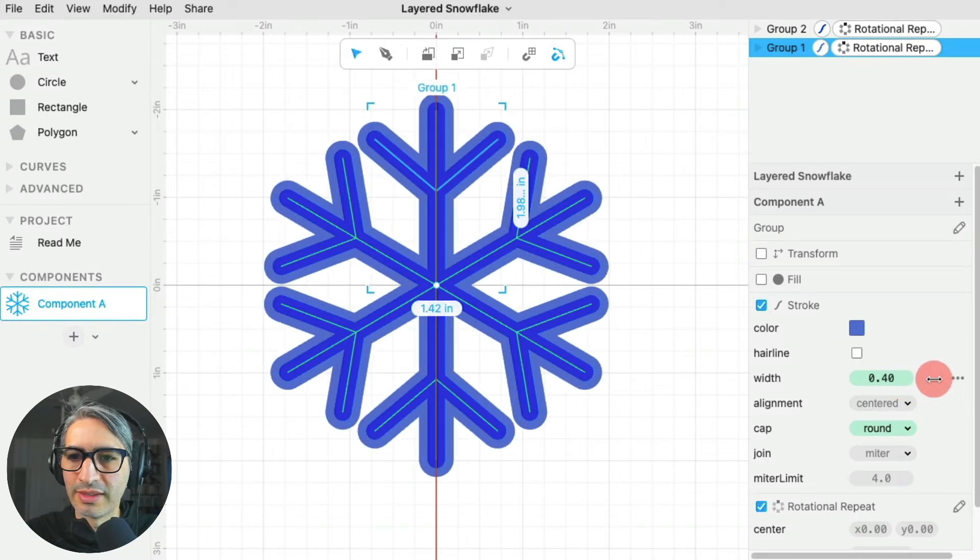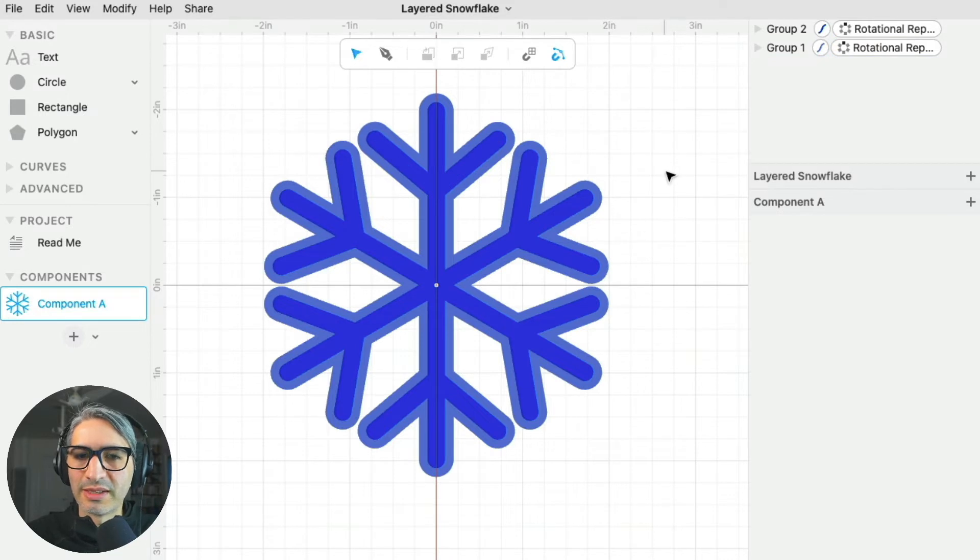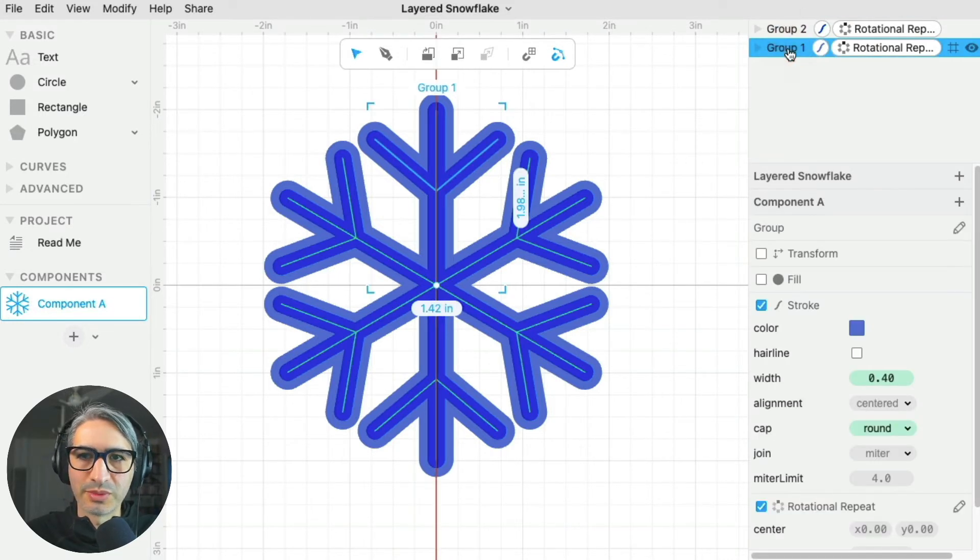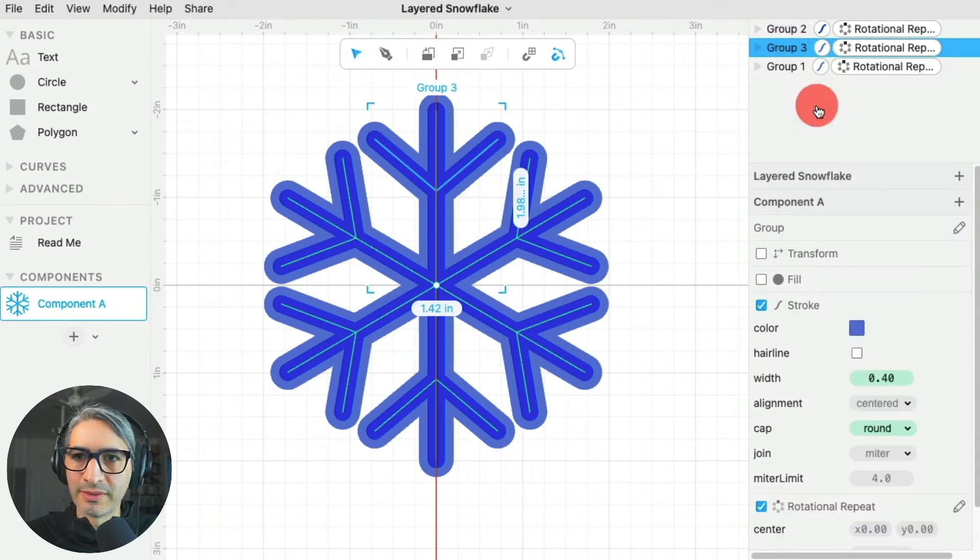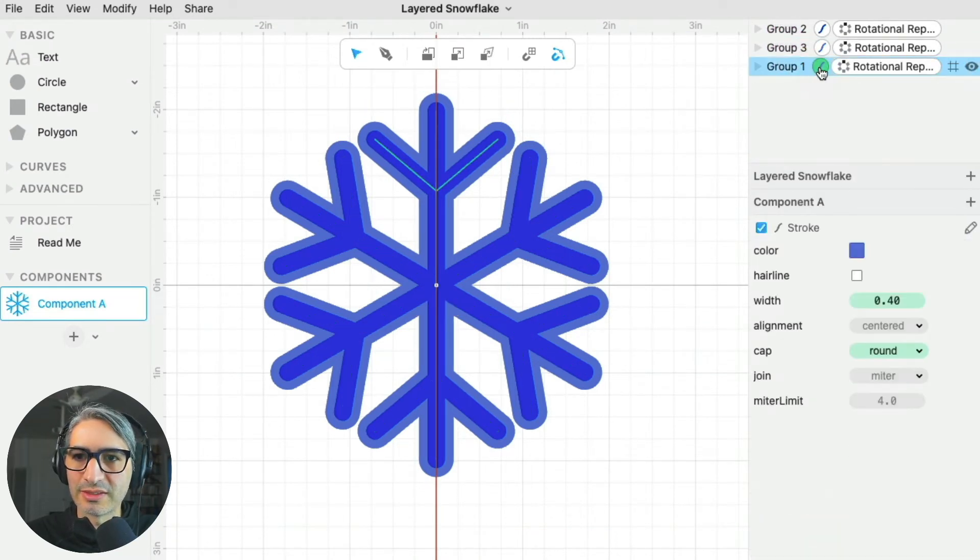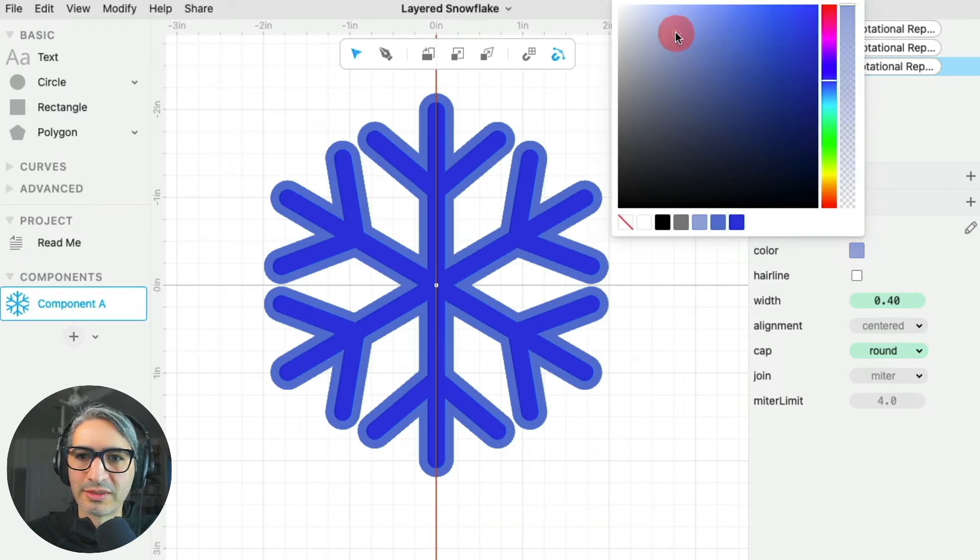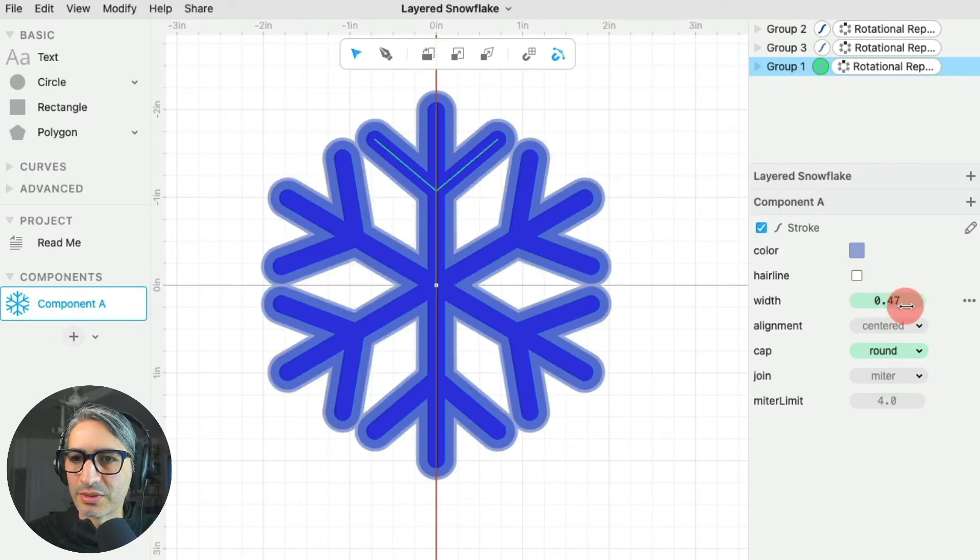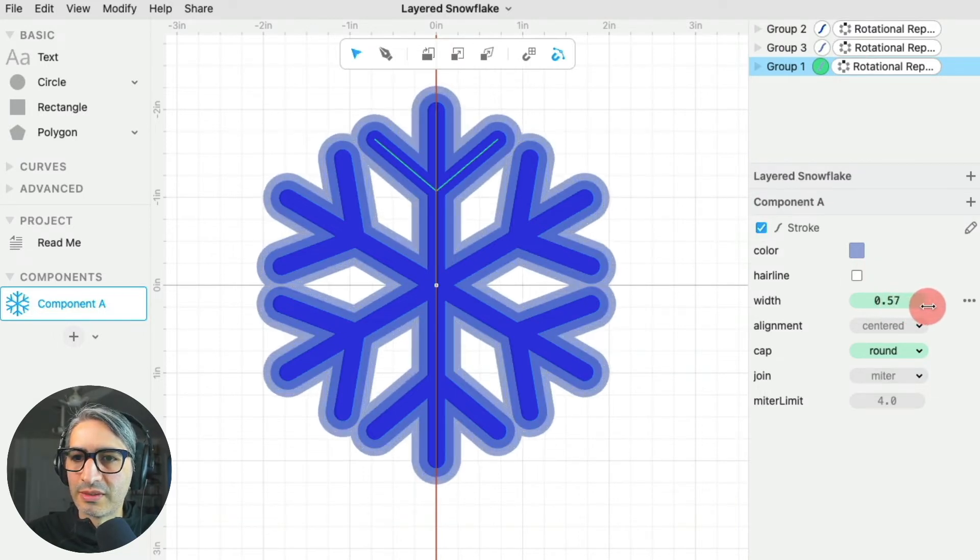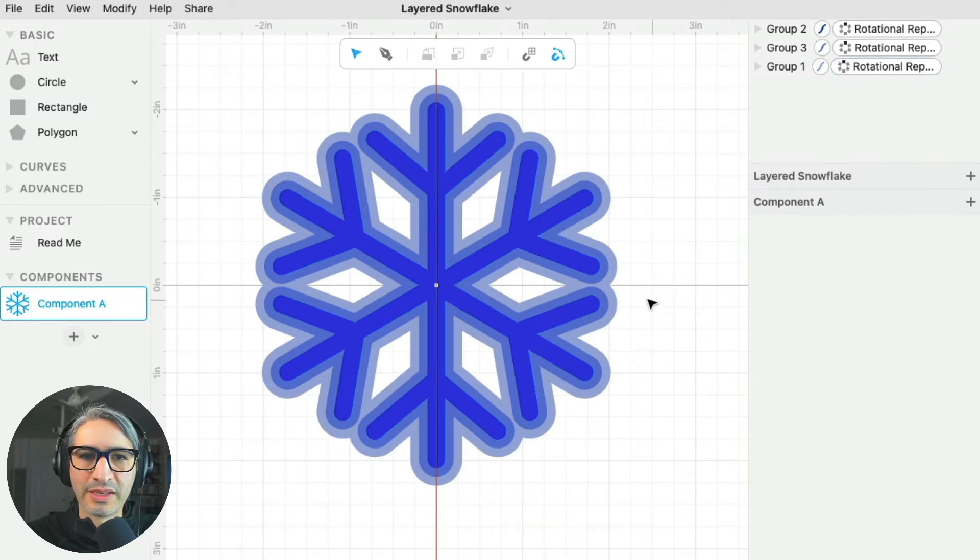You can already see the bottom layer coming up. For the next layer, I'm going to do the same operation. I'm going to select the bottom group, duplicate it, change the stroke color to something even lighter so it's still recognizable, and then change the thickness of the stroke. I'm going to double that. And this is my basic design.